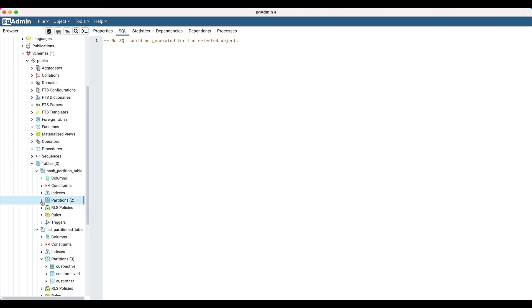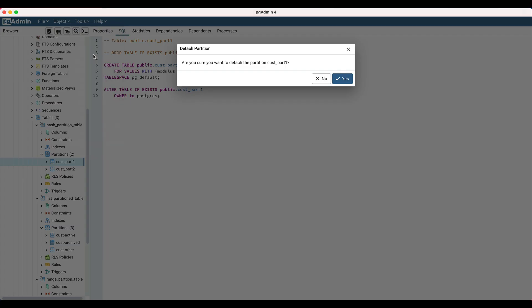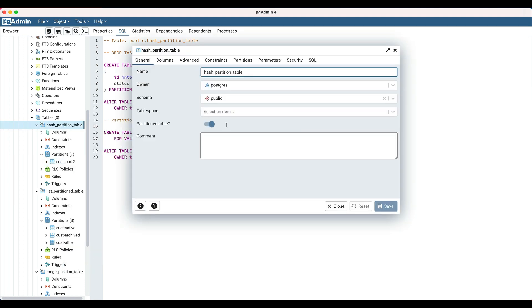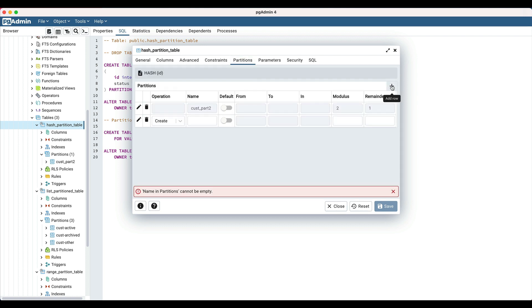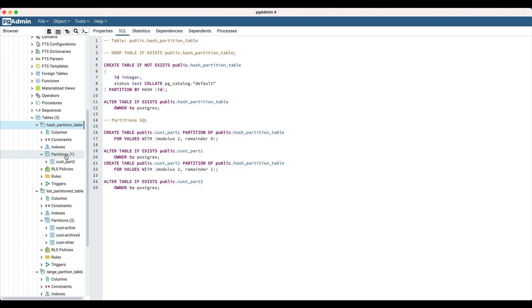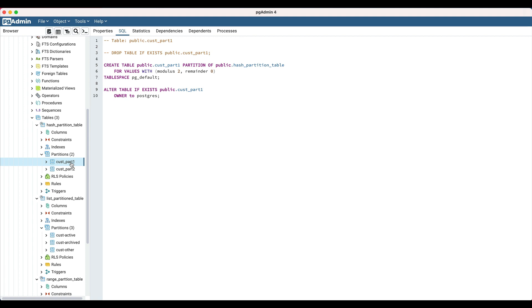Expand the hash partition table and expand the partition node. A particular partition can be detached by selecting the 'detach partition' option from the context menu. Let's detach the existing partition 'cust part 1' from the hash partition table. Click the save button to detach the partition. Similarly, we can attach a partition to an existing partition table. Open the properties dialog for the partition table and navigate to the partition tab. Click on the add row icon, select 'attach' from the operation drop-down, and select the partition you want to attach from the name drop-down. Enter the values for modulus and remainder, then click save. Refresh the partition node — the newly attached partition will be visible under the partition node of that table.